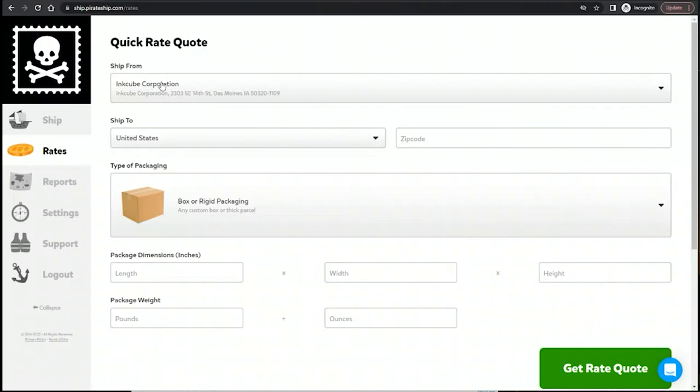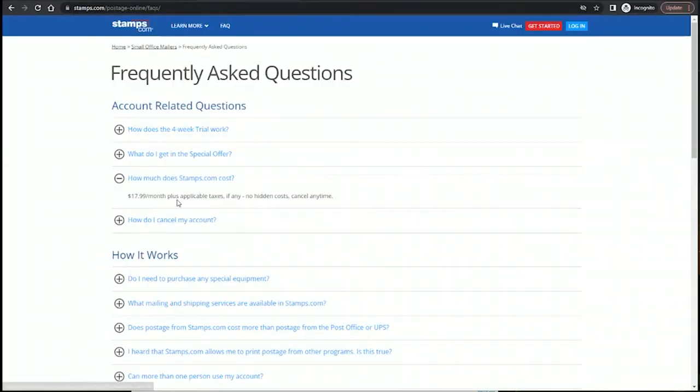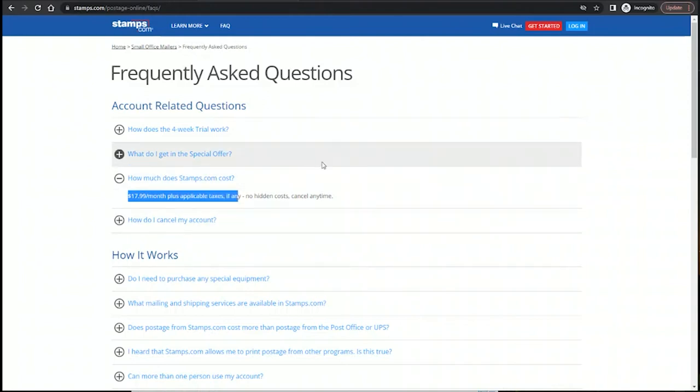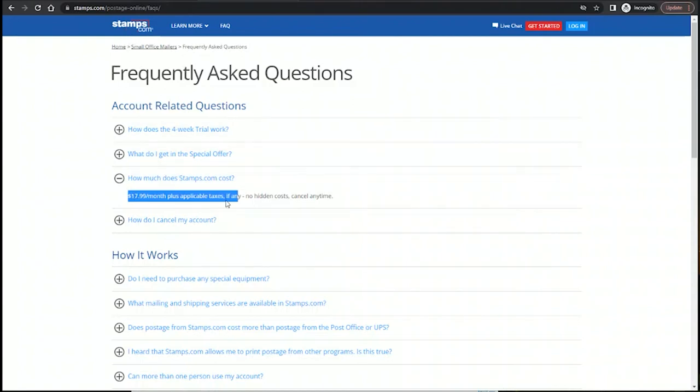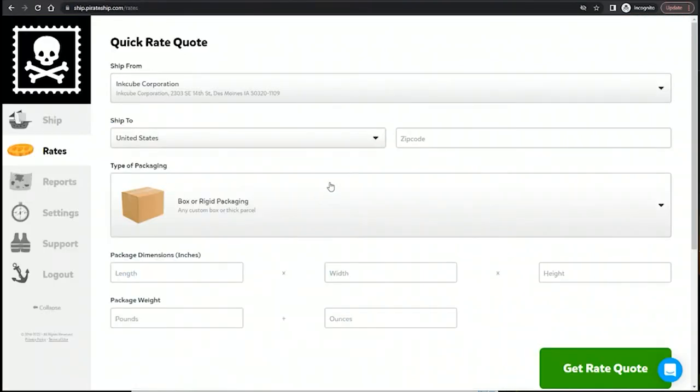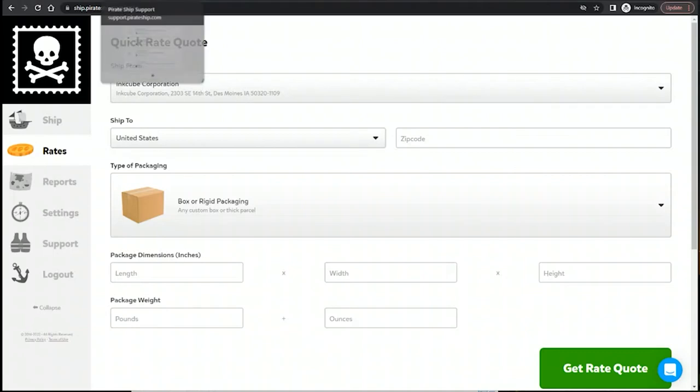There is no membership fee. Whereas with Stamps.com, it's $17.99 a month plus tax. It's nice that you can cancel anytime and you can remove the membership and have just a Stamps.com account, but you're not getting any discounts as far as I know. Pirate Ship, you're getting the discounts with no extra fees.